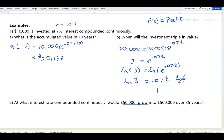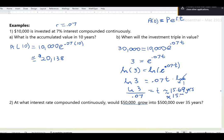Dividing both sides by 0.07: t = ln(3) / 0.07. Entering this into the calculator — make sure to close the parenthesis after 3 so 0.07 is not inside the ln — gives approximately 15.69 years, or roughly 15.7 years.